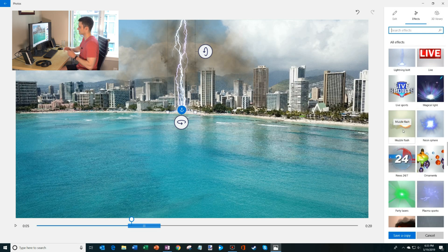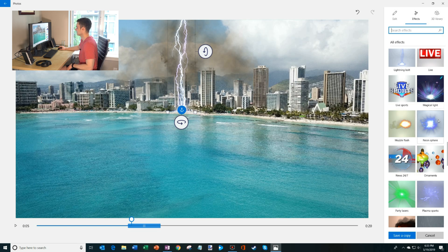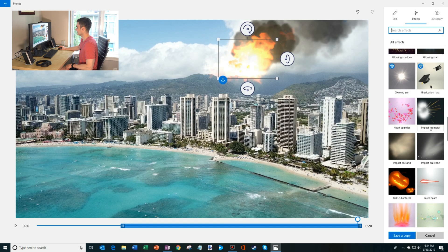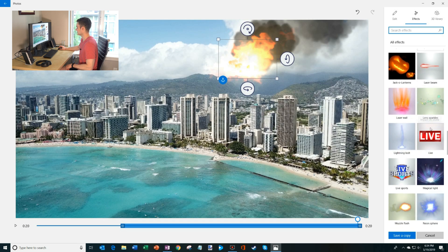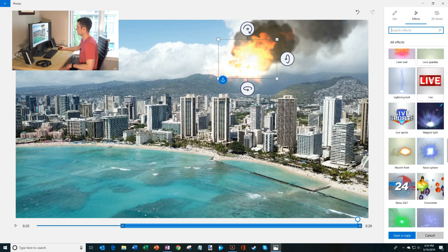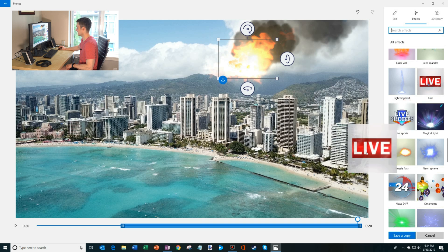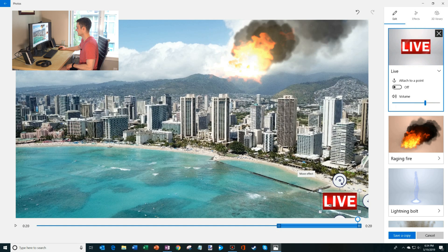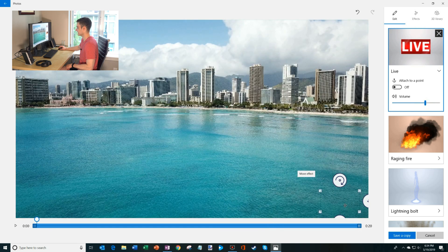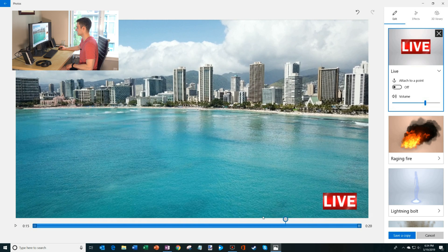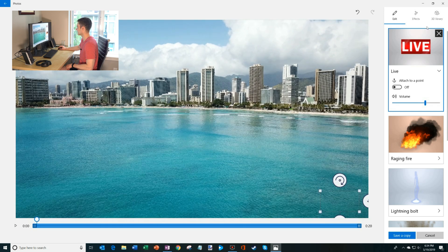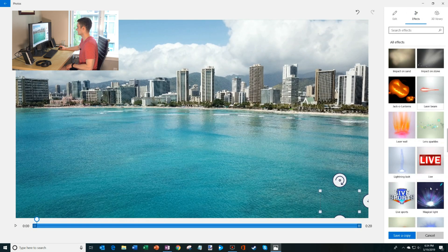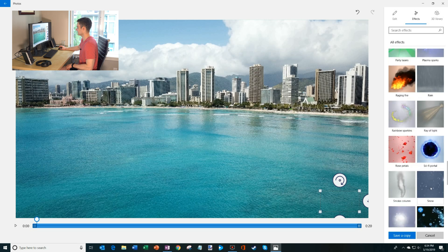You could do a muzzle flash if you're doing some shooting action, a neon sphere, party lasers. You could also do a raging fire. The kind of explosion ones, I think those are a lot of fun. But you have lightning, you have these different kind of scene intros, live text or live sports. Maybe we'll throw in a, let's call out that this is live. I'm going to kind of reduce the size of that. And we'll have that kind of continue throughout the whole thing. Just it's a live broadcast of this big fire going down. And let's see what else I could throw in here.